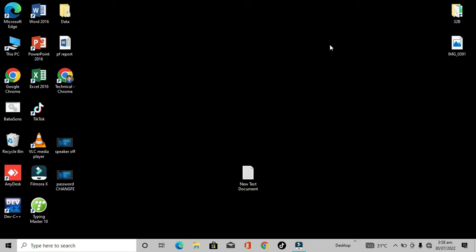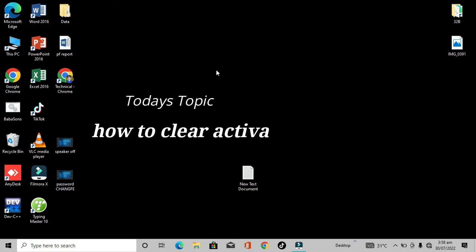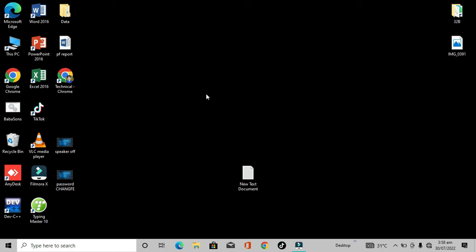Hi friends, how are you? Hope you are doing well. In this video, I'm going to tell you how you can clear your activation history from your PC or laptop for any of your Google accounts.